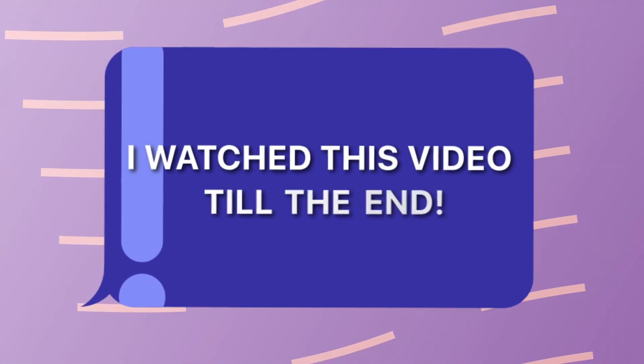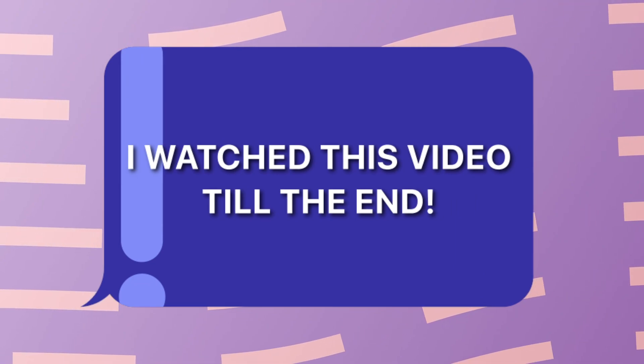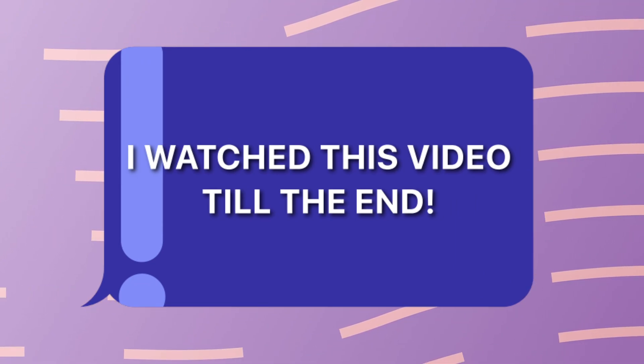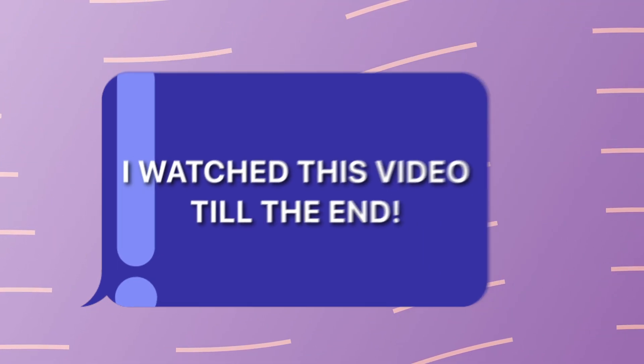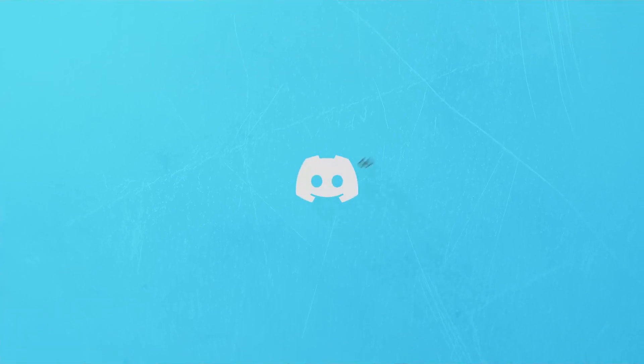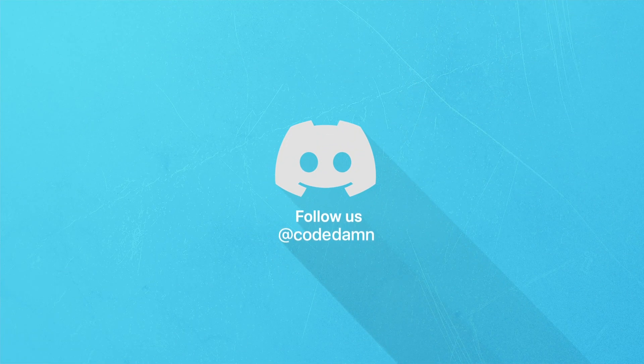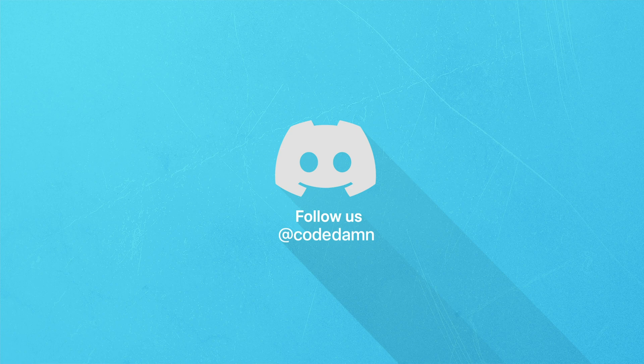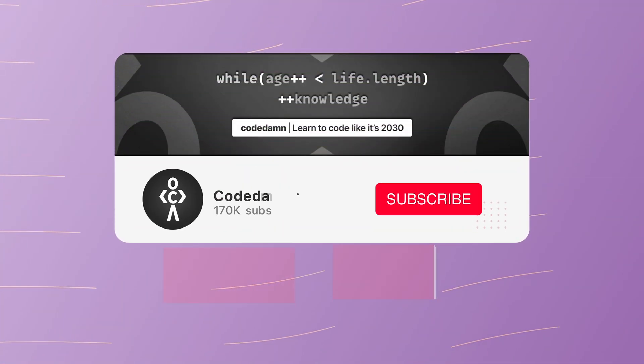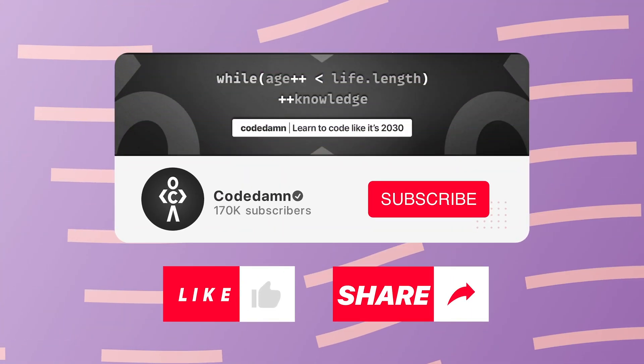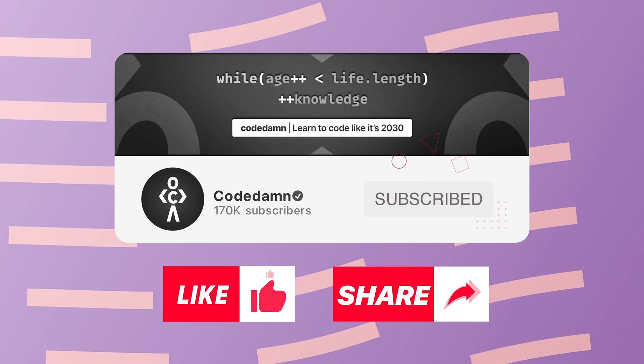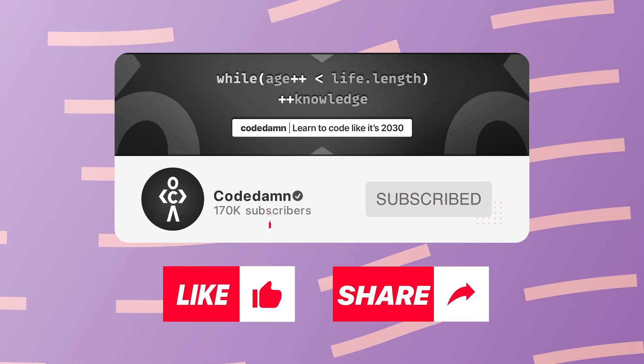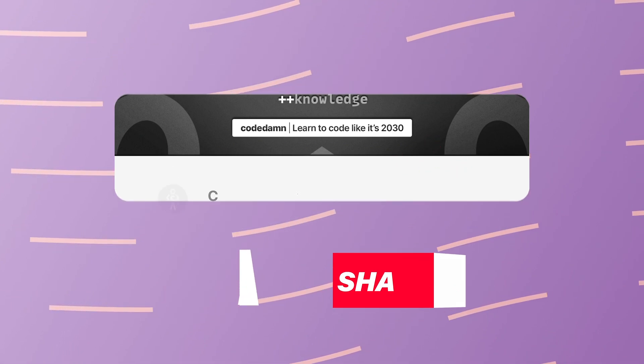If you're still watching this video, make sure you comment down in the comment section I watched this video till the end. Also, if you're not part of CodeDamp's Discord community, you're missing out a lot on events which we organize on a weekly basis to code. You already know the drill. Make sure you like the video, subscribe to the channel if you haven't already and thank you so much for watching.